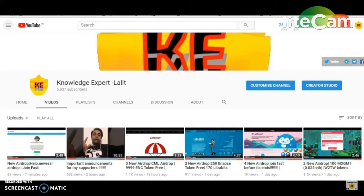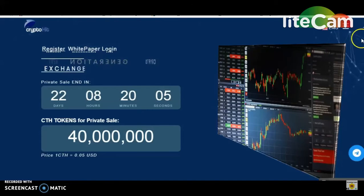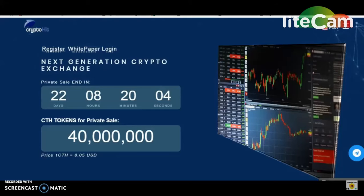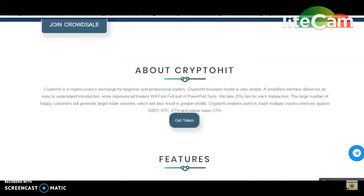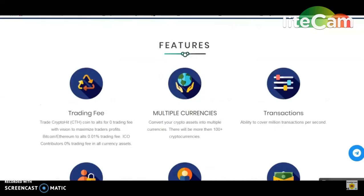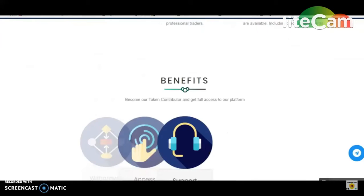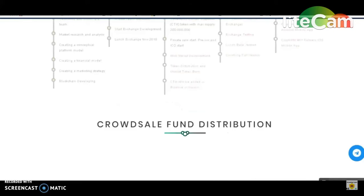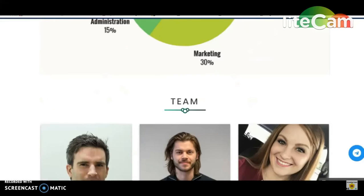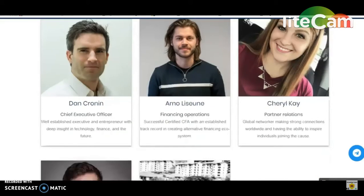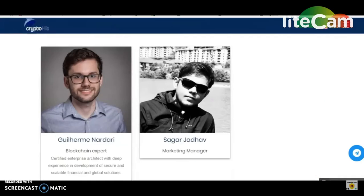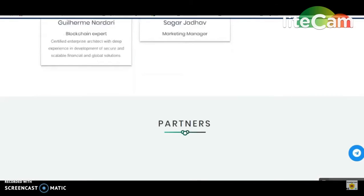First, visit the description. First of all, visit the site. This is the new crypto exchange. There will be some good information. You will also see the details of the site. This is the marketing manager of India.